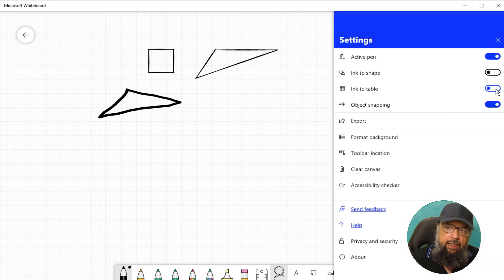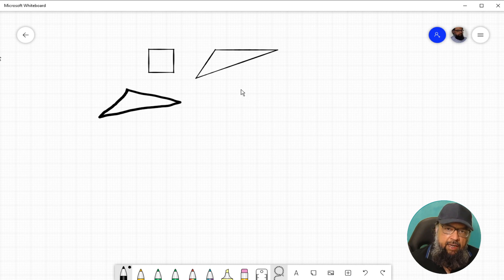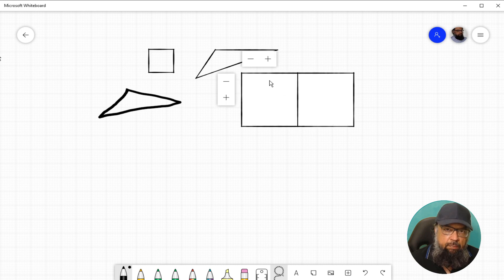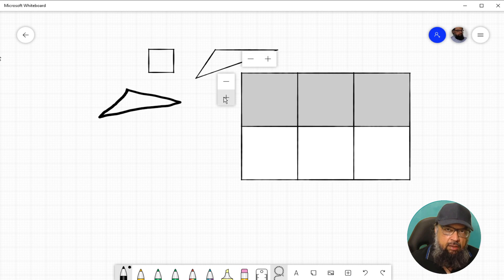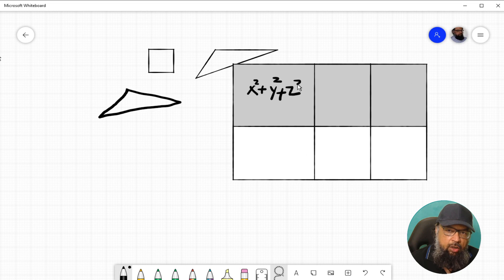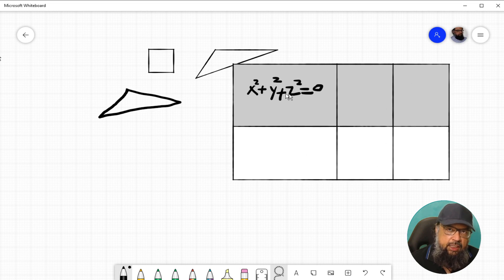Now let's talk about Ink to Table. If you draw a table-like shape — for example, a rectangle and then a line through the middle — the application recognizes it as a table rather than a shape. Plus and minus buttons appear, letting you add columns and rows. You can then write inside the cells and the cell area automatically adjusts as you write. This makes it very easy to draw and populate tables automatically.